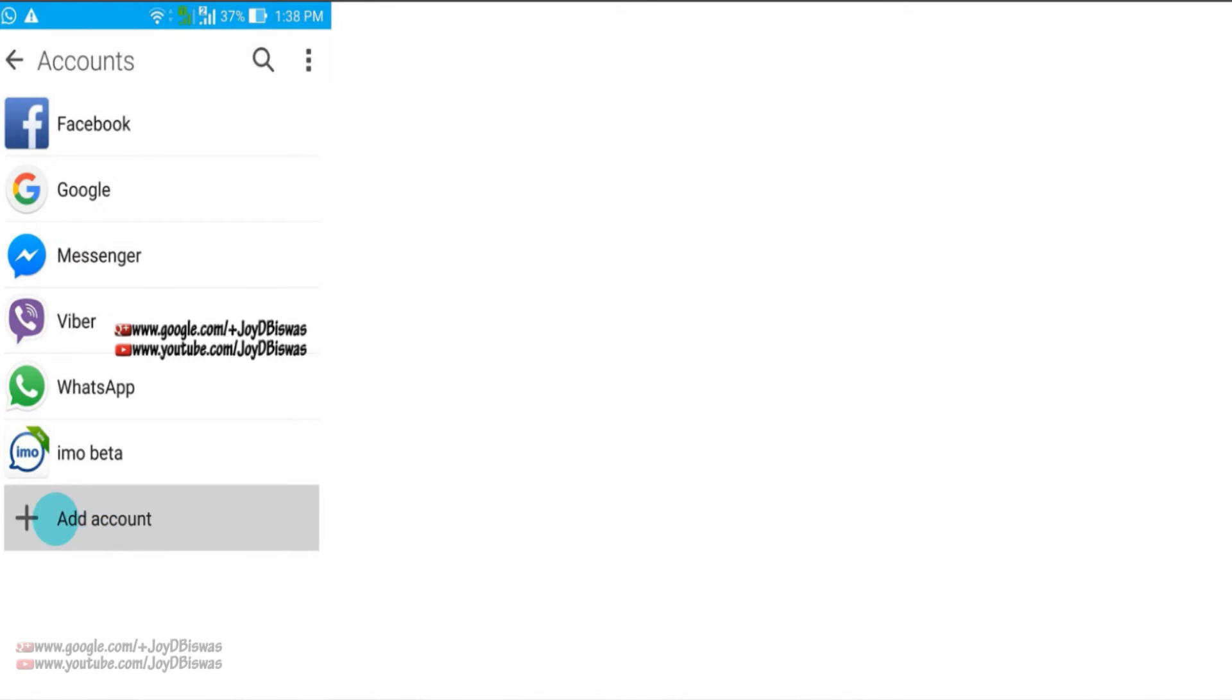The screen looks like that. When you go to settings, then accounts, and select Google account, and then sign in. Enter your email address, the Google address, xyz at gmail.com, the Google ID.